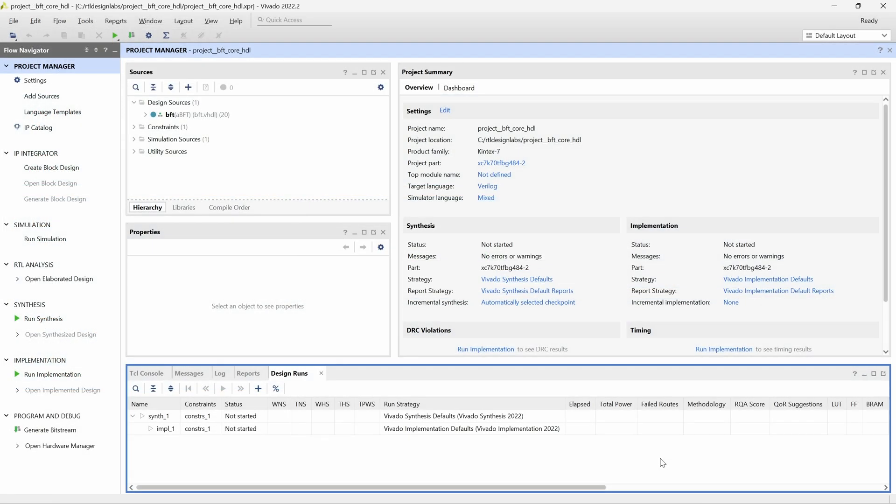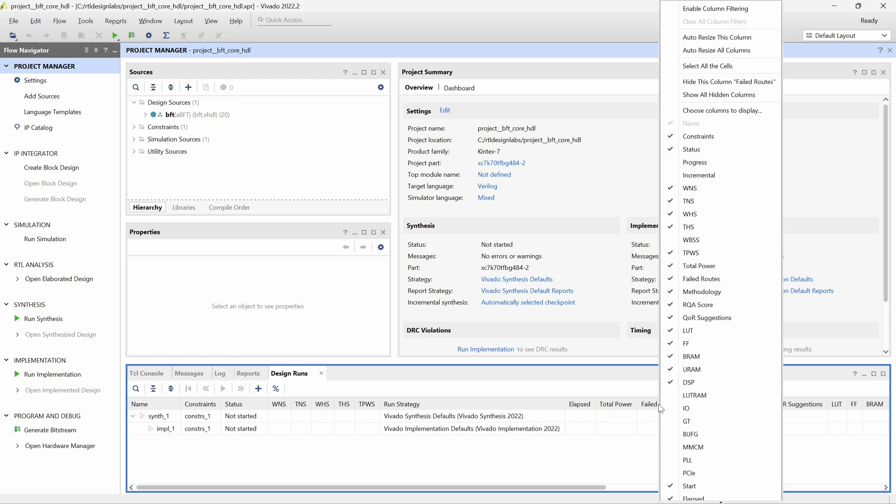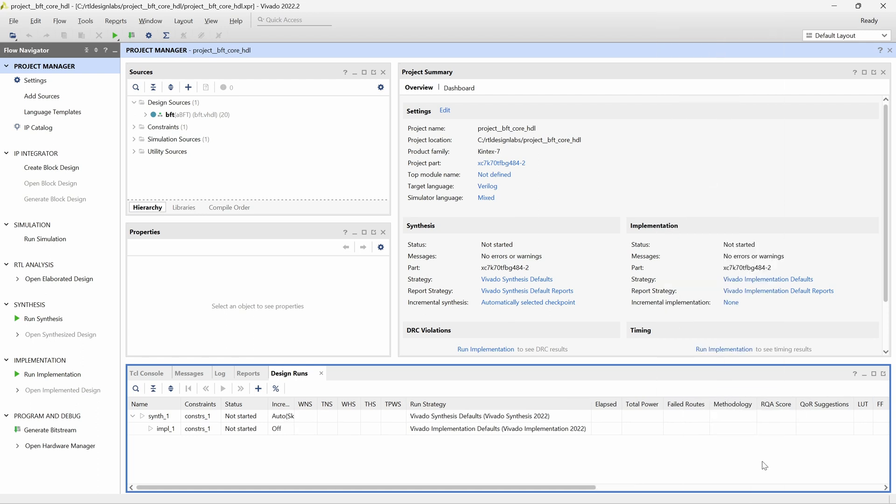Vivado then opens with the default view of our new project. In the Design Runs panel, we right click on any of the column headings and add the Incremental column to the list of visible columns.